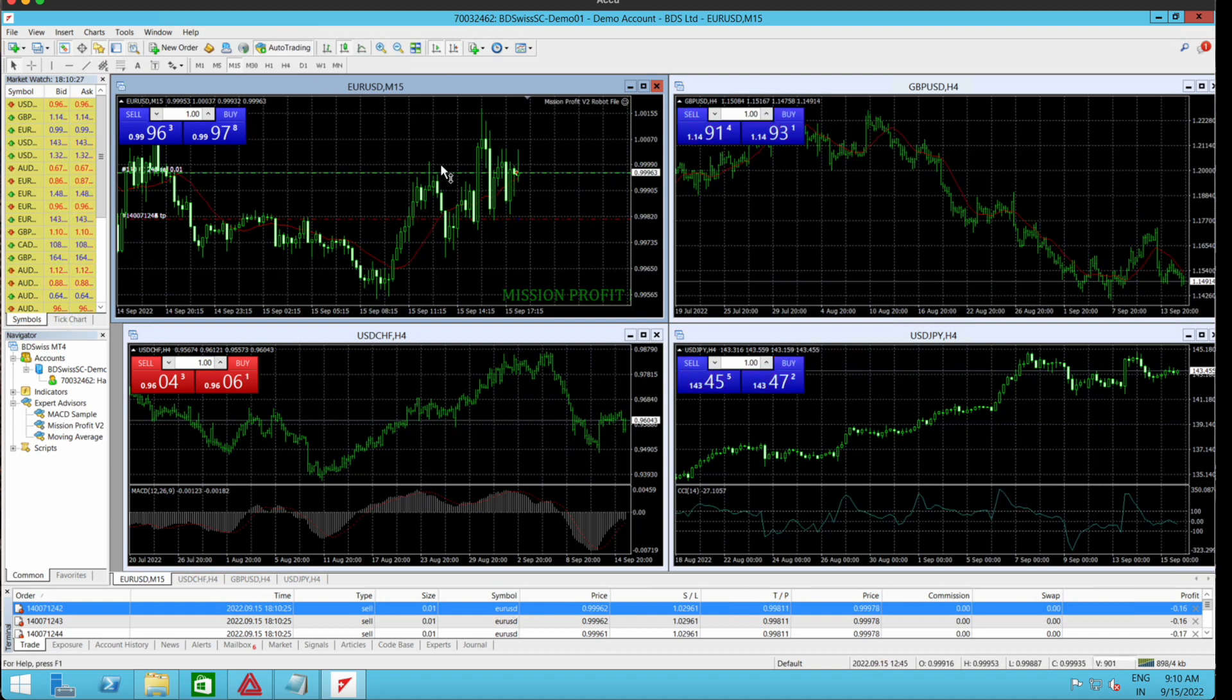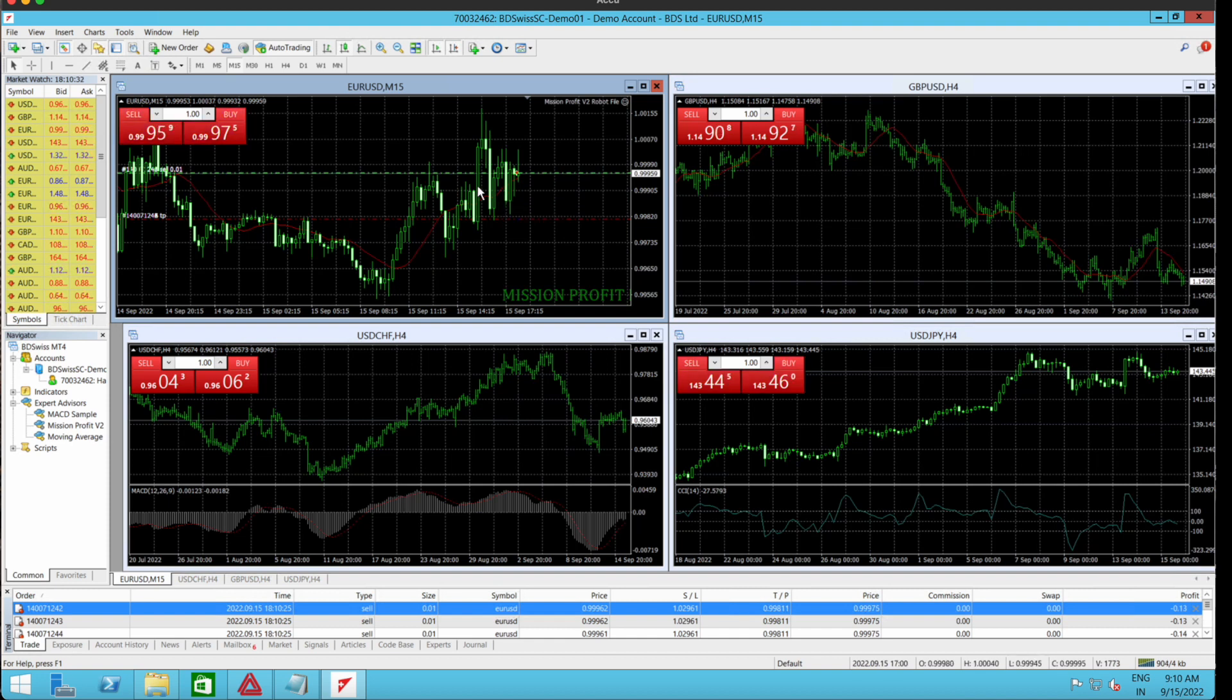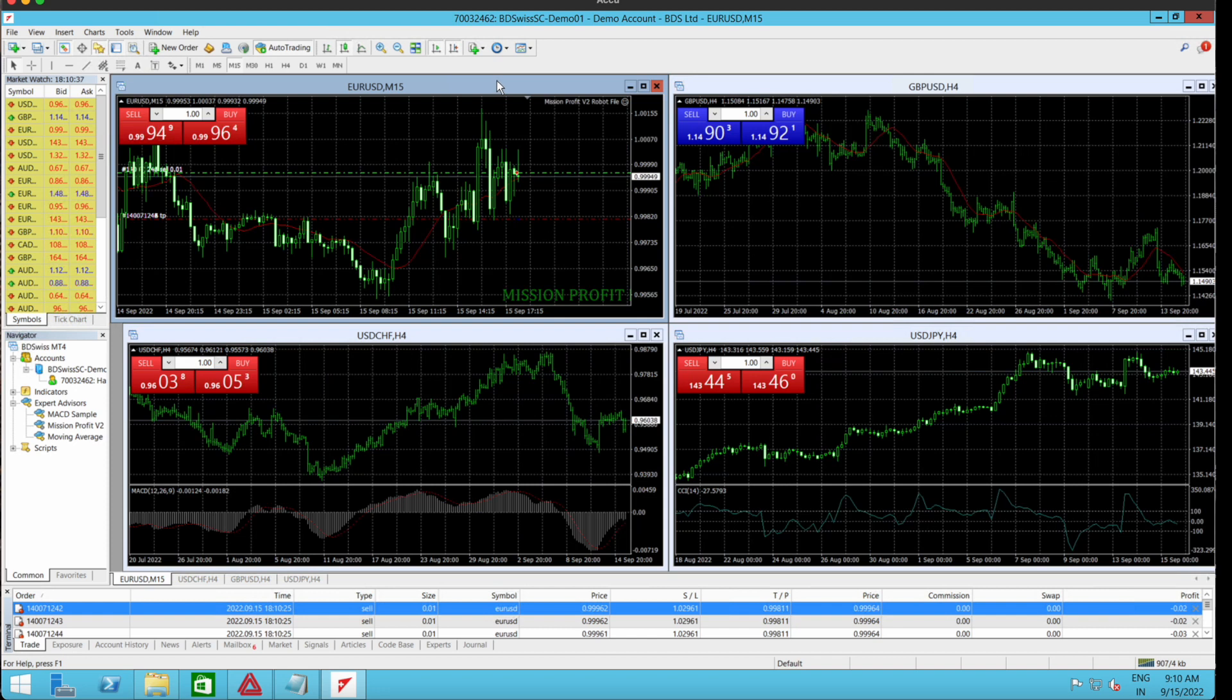Now I can see that the trades have opened. I can see the trades open here also. This means that the robot has been successfully installed.